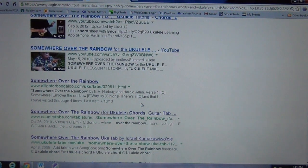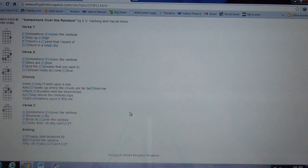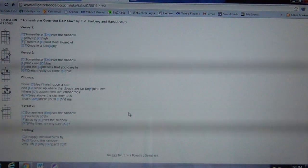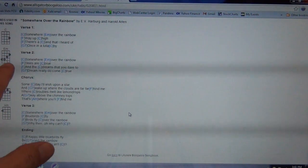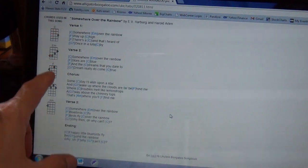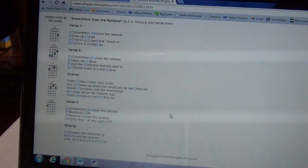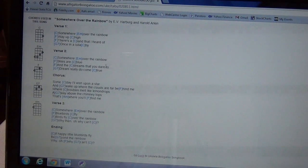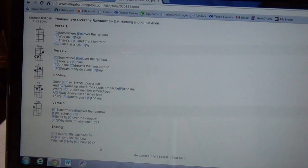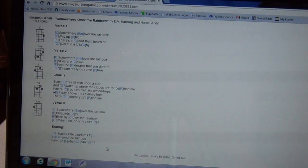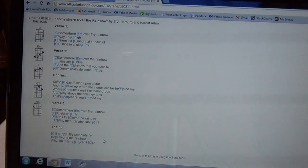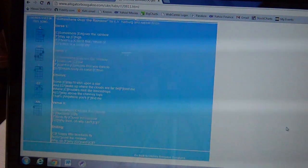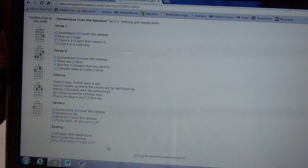I click on that and it comes up to this page which has the song. What's really good about it is that it has the ukulele chords located on the left side, and everything is situated on one page. What I'm going to do is copy and paste everything into Word.